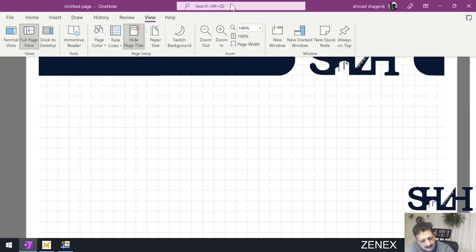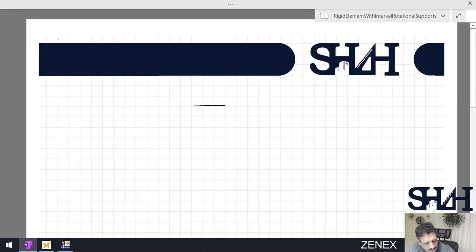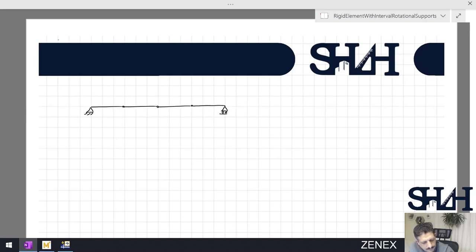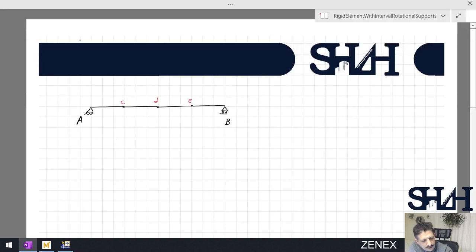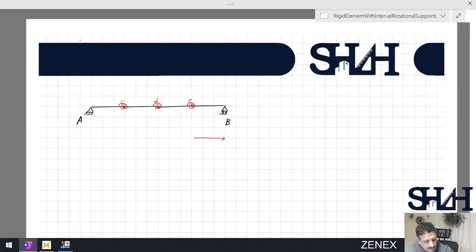In this example we are going to use the same element. We have rigid elements at point A and at point B. Internally we have points C, D, and E, and also rotational springs. The difference is that this time instead of translational springs we are going to use rotational springs, with elements of length L.